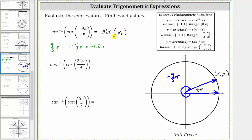Inverse sine of y sub 1 returns an angle in the closed interval from negative pi over 2 to positive pi over 2, such that the sine function value is y sub 1. This means the angle must be between 0 and pi over 2, or between 0 and negative pi over 2. The reference angle pi over 5 radians has a sine value of y sub 1 and lies within this range, so the expression simplifies to pi over 5 radians.